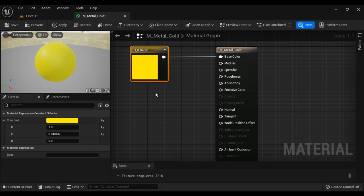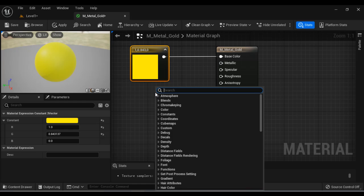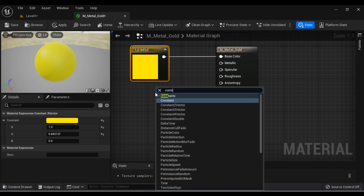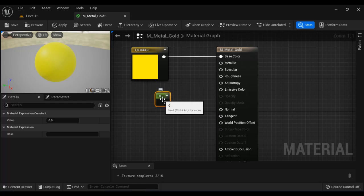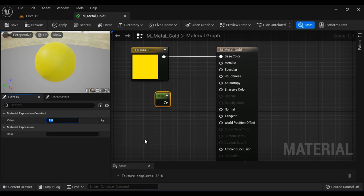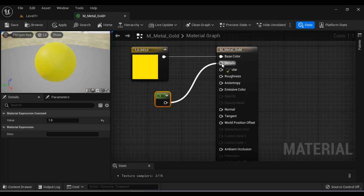If I right click here, I can search for a constant node that allows us to set single value. Zero means non-metallic. One means metallic. So here I'm going to set value one because gold is a metallic. We set one and then connect it to metallic.